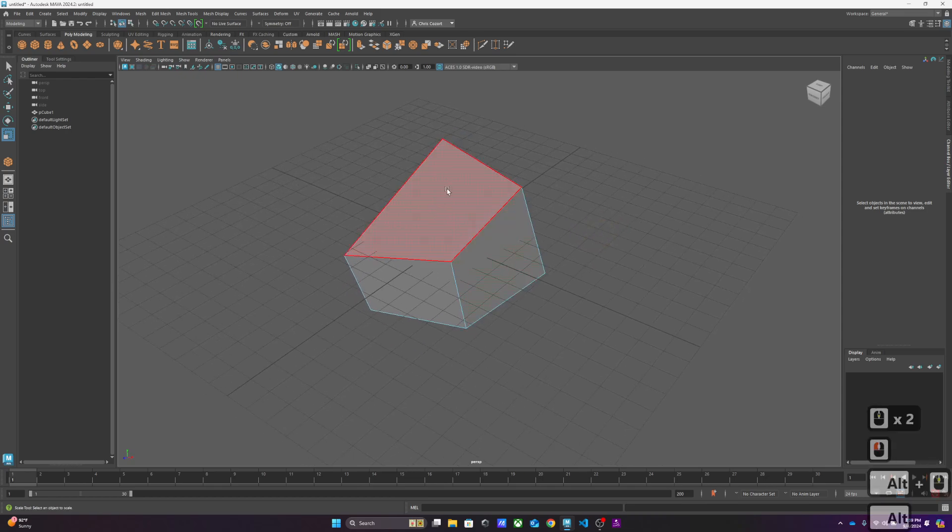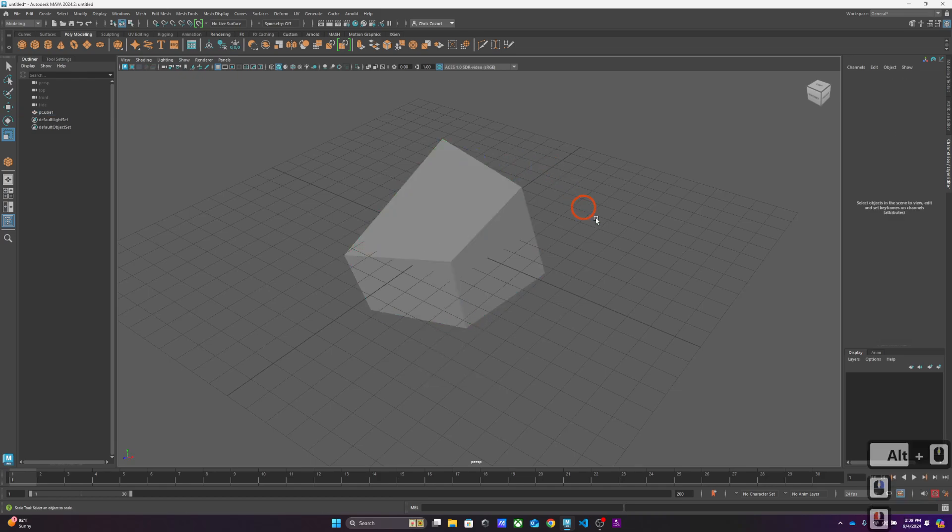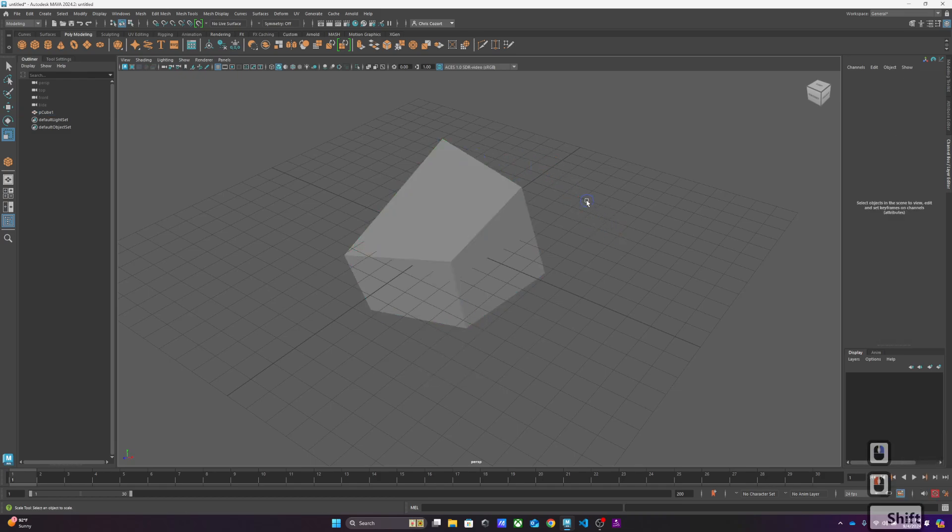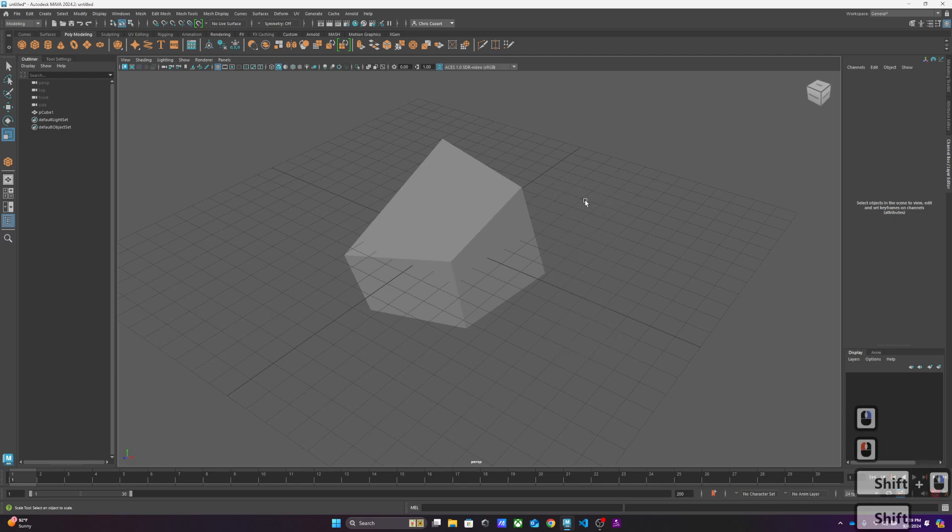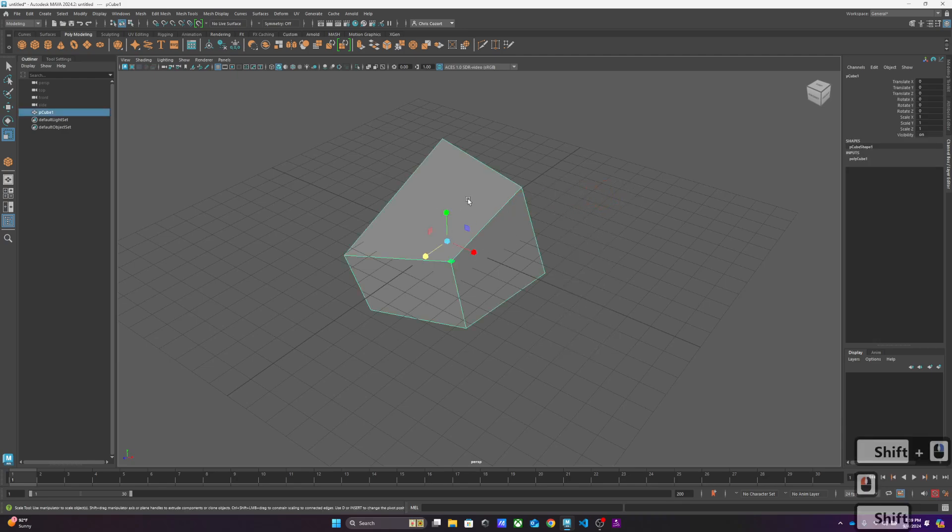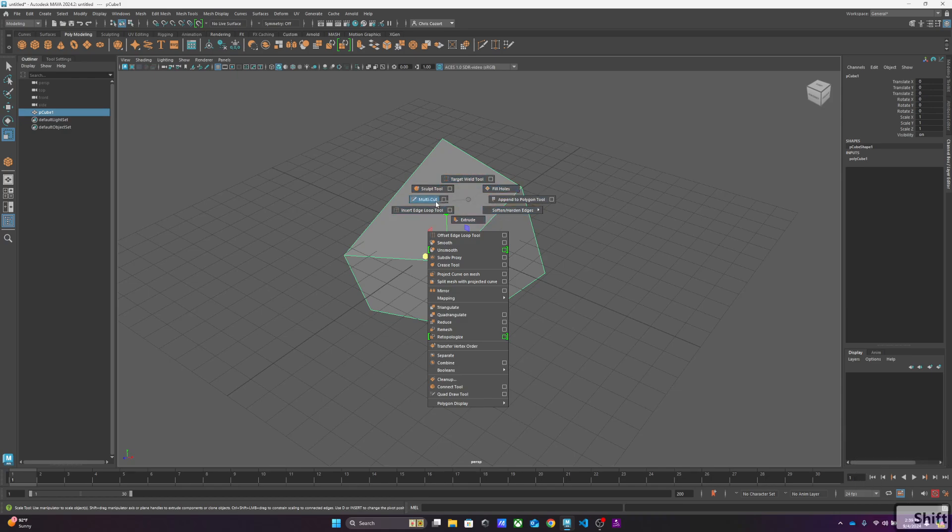We first have to have it selected, because if I shift right-click out here, it's just going to create objects. But if I select the object and shift right-click, I can do all of these things, and it just depends on what I have selected. But in this case, we're going to look at the multi-cut tool.